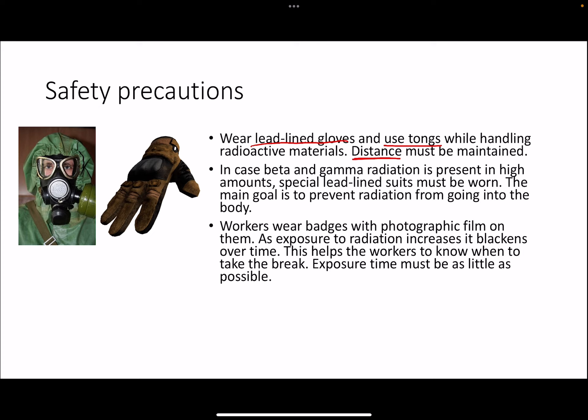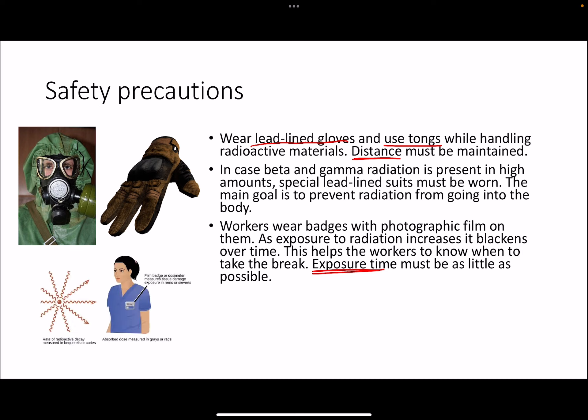To reduce exposure time, workers who have no choice — such as those in a nuclear power plant or scientists studying radioactive decay or nuclear reactions — can wear radiation badges on their chest. These badges contain photographic film that starts clean and clear, but as you are exposed to more radiation over time, it begins to blacken. When the film becomes gray or black, that is a sign for the worker to take a break and reduce their exposure to radiation.